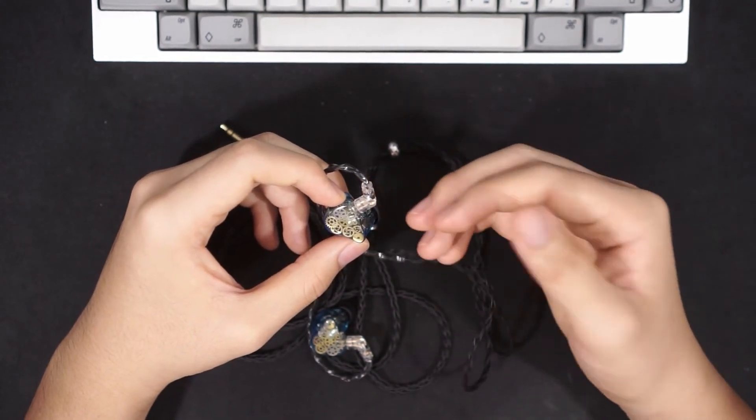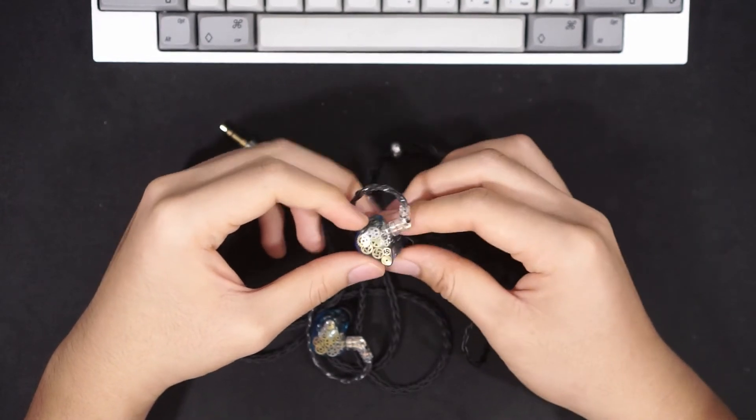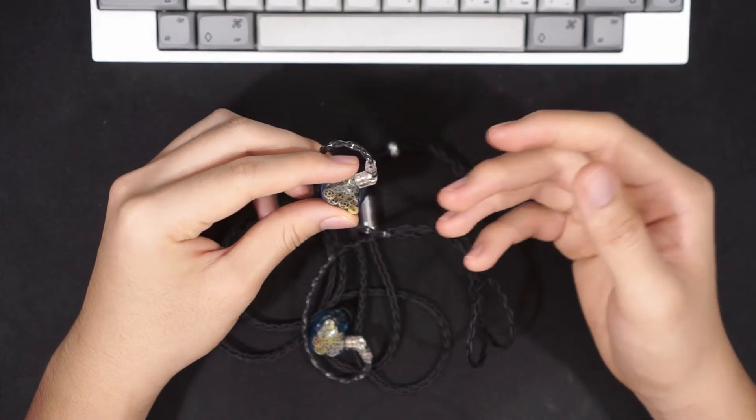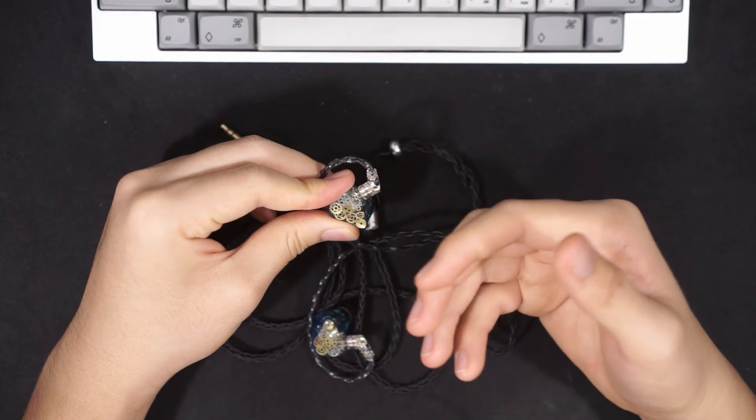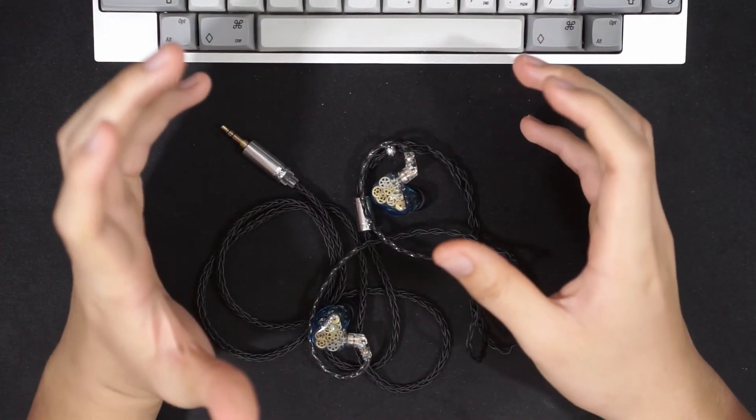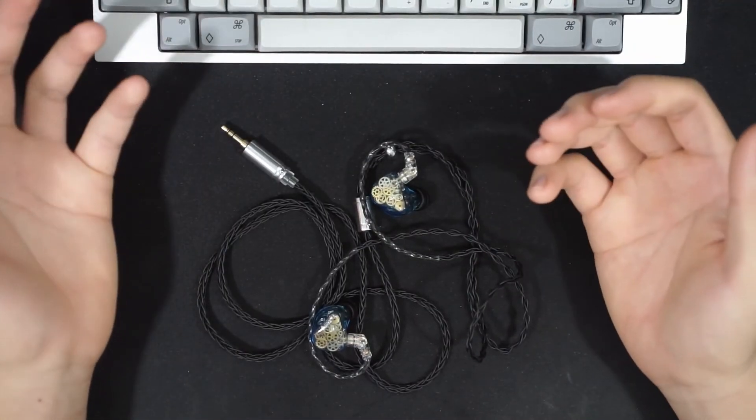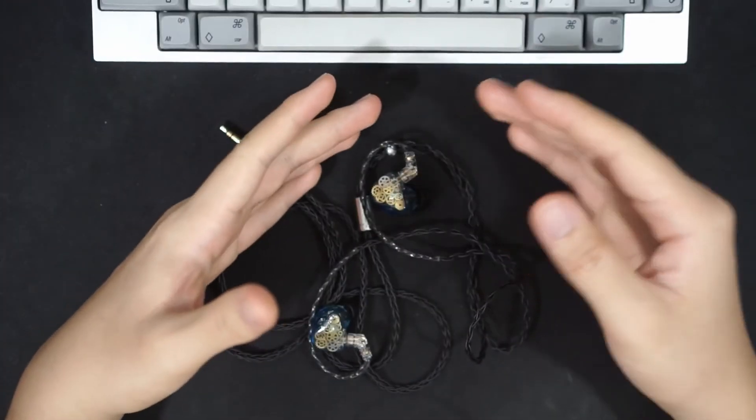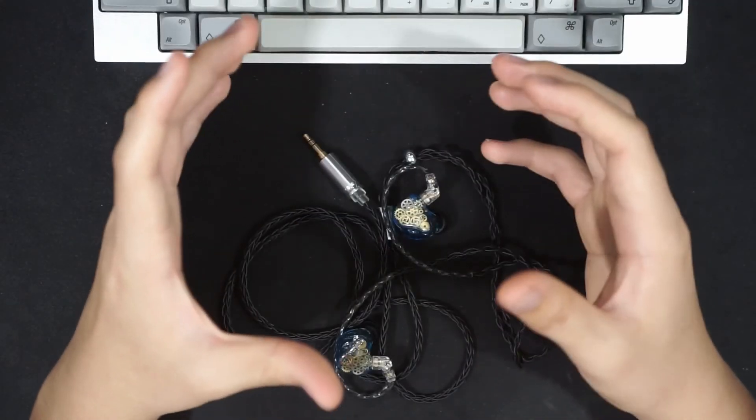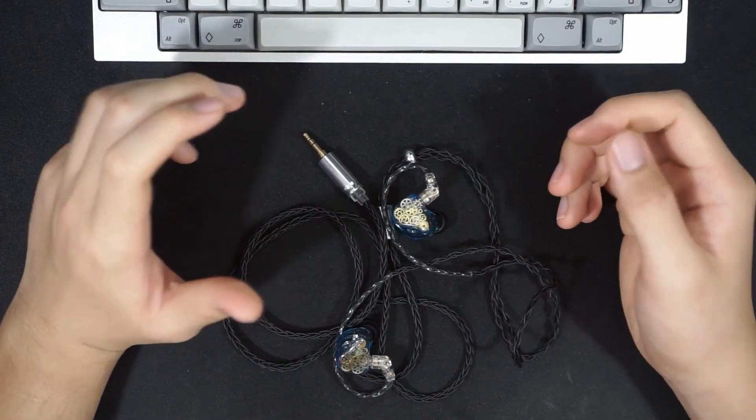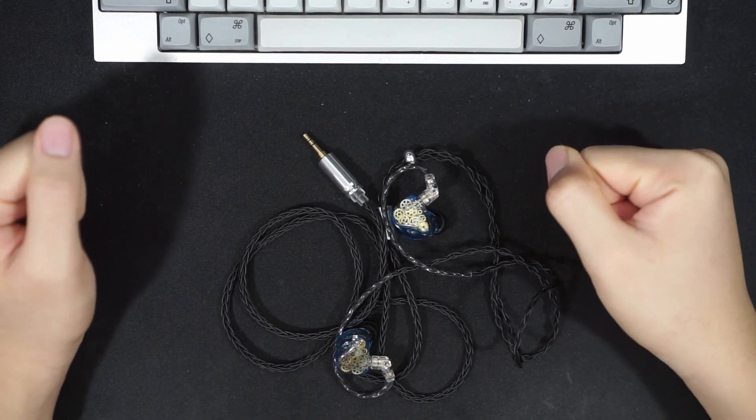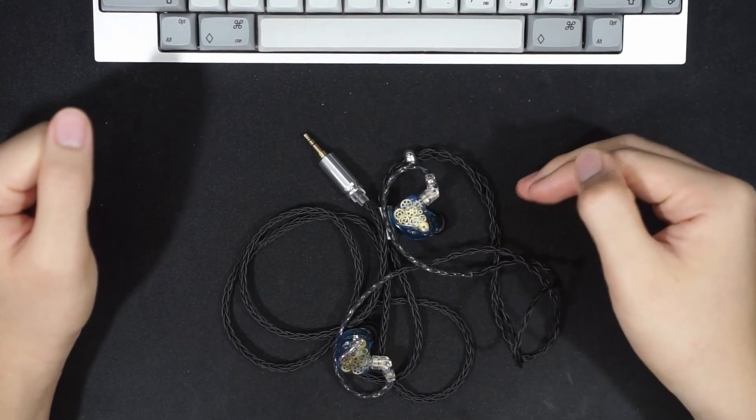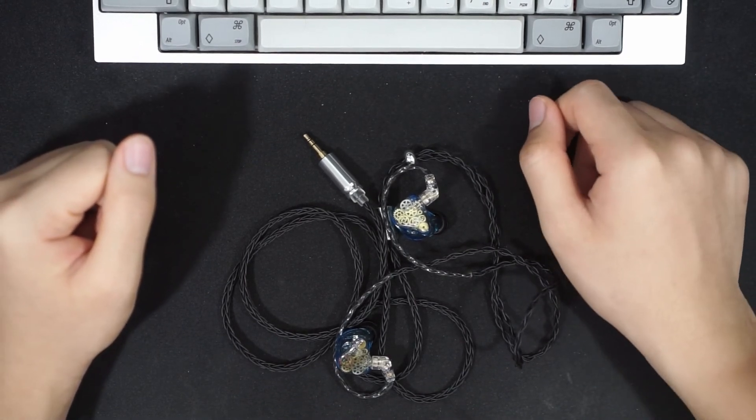These Starfields are tuned quite differently, they are more of a Harmon-tuned IEM. They have emphasized sub-bass, mid-bass, and upper-mids, and there's more treble in comparison to the legacy 3s. The Starfields, in general, are overall more resolving, they have better detail, better texture in the bass. There's quite more detail in the mid-range and the treble. I would say overall technicalities, the Starfields just win outright. My personal preference in terms of sound signature would fall into the Starfields. I prefer the Starfields sound signature a lot more.